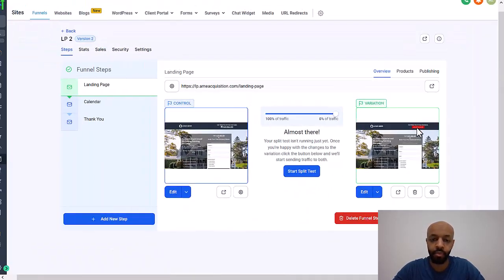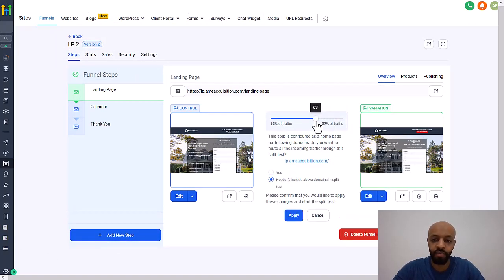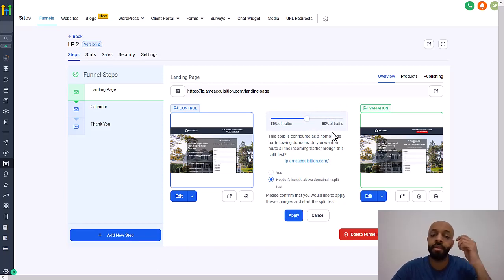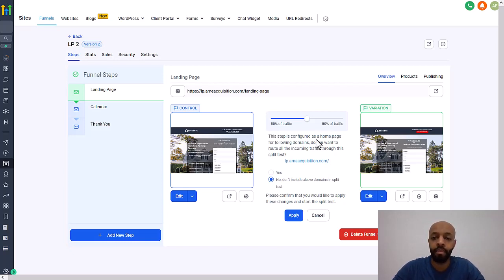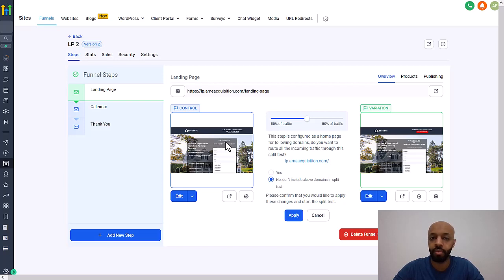And then what you do from here is you just make sure that you send 50% of your traffic to one page and 50% to the other, and then run that test for some time, find the winner. And then again, change one more thing. And then basically the winner goes here. The winner goes here. So that'll become the control and the loser you can get rid of.